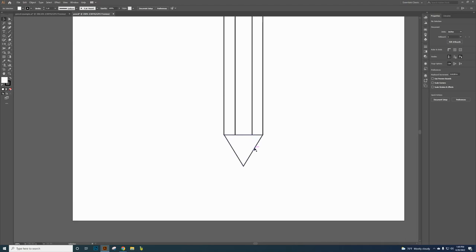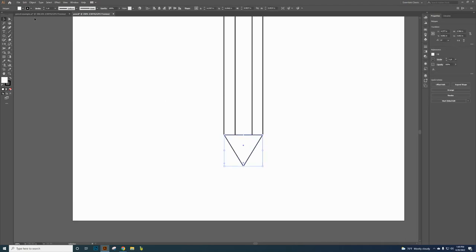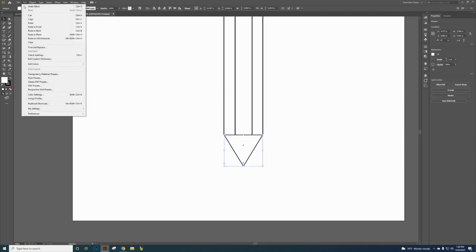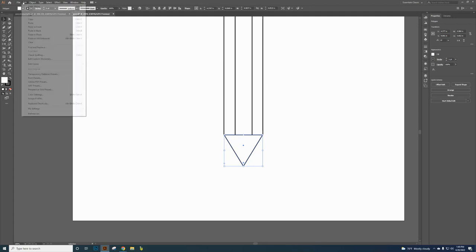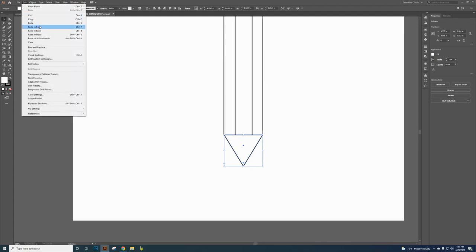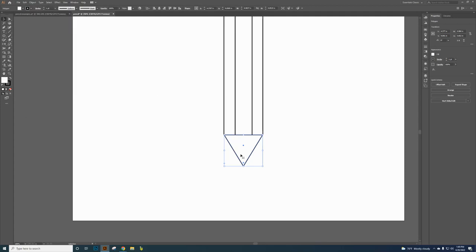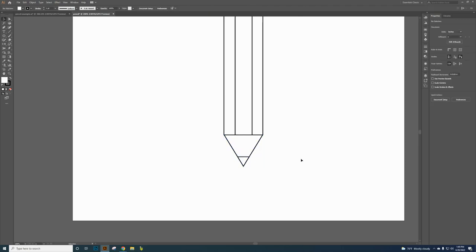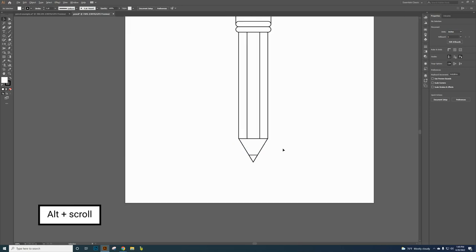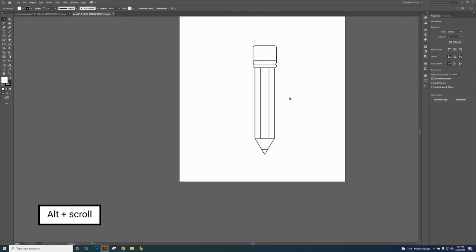Zoom out. Click on that triangle, go to Edit, Copy, Paste in Front. Hold the shift key, grab the top square, and drag it down. So I'm creating the pencil lead — that's the pencil lead shape.